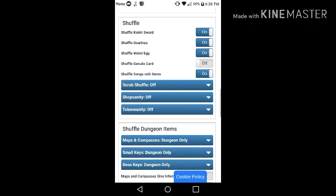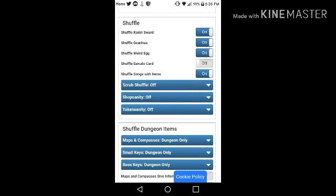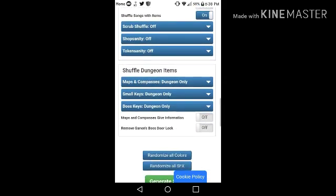And the other options are scrub shuffle, that's like, the scrubs are randomized, like what items they sell you. There's also shop sanity and token sanity, I haven't done that.